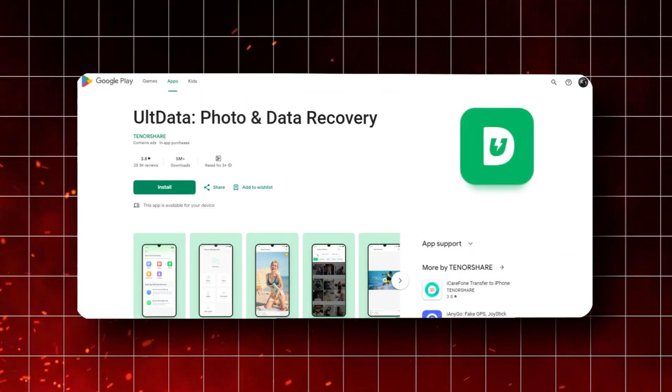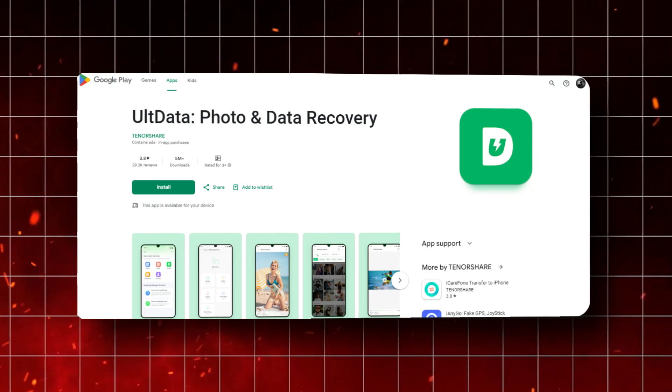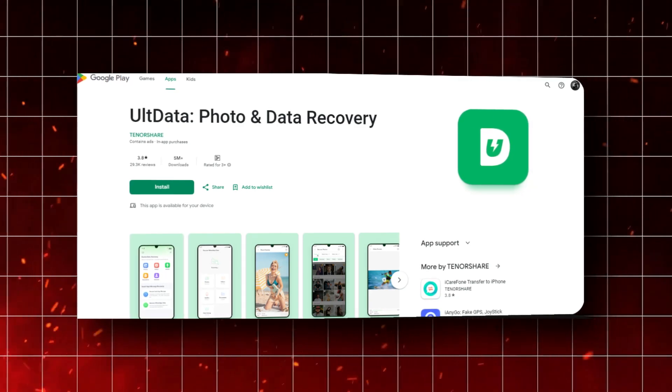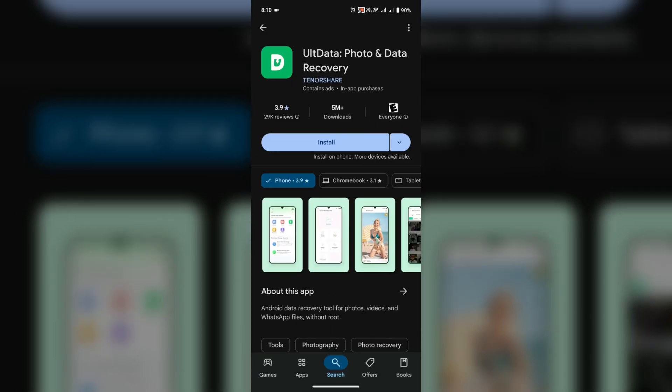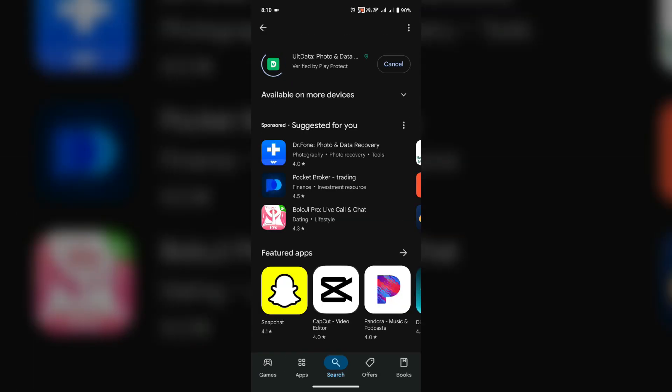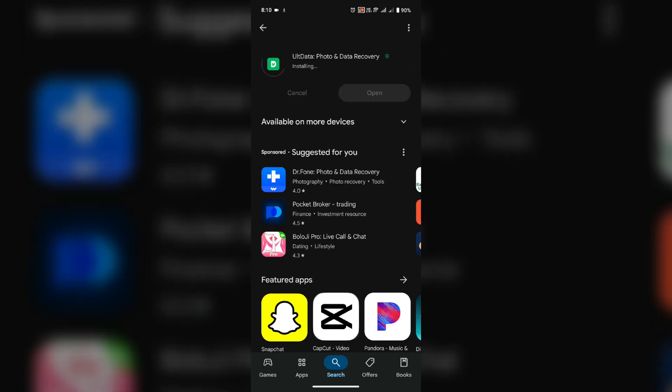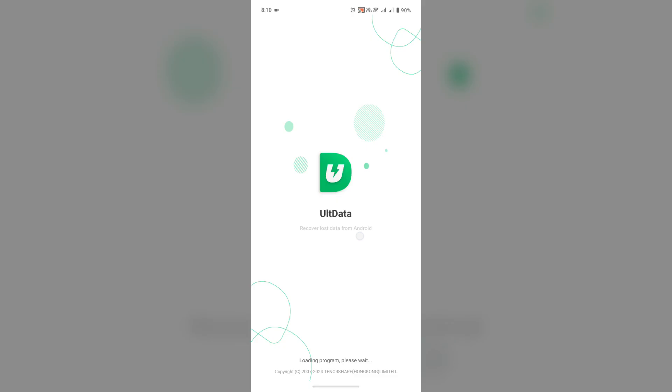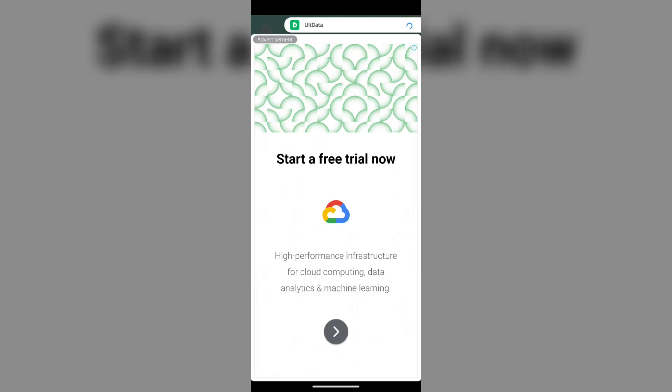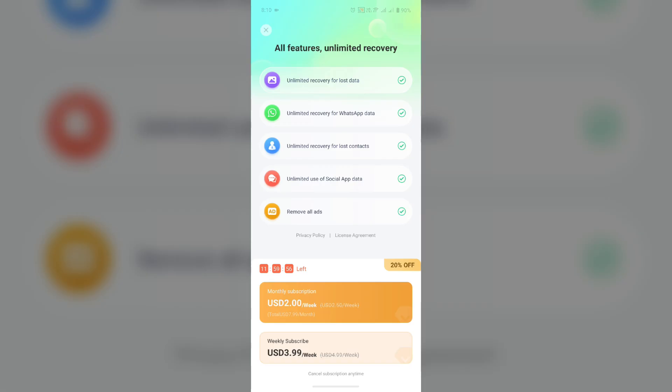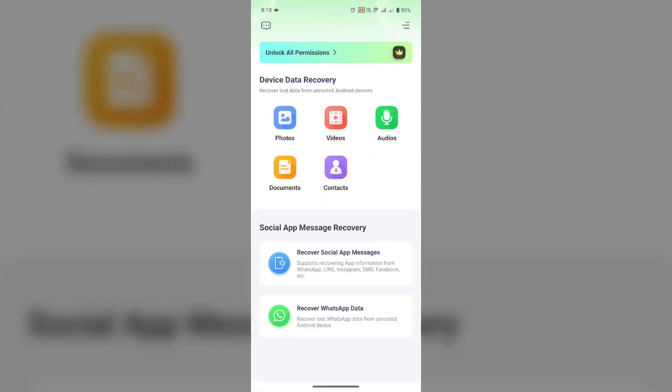Alright, now let's talk about how you actually use this app. It's super simple. Once you've downloaded the app from the Google Play Store, you can just open it up and you're greeted by a clean and intuitive interface. From there, you can choose which type of data you want to recover, whether it's photos, WhatsApp messages, or other files.